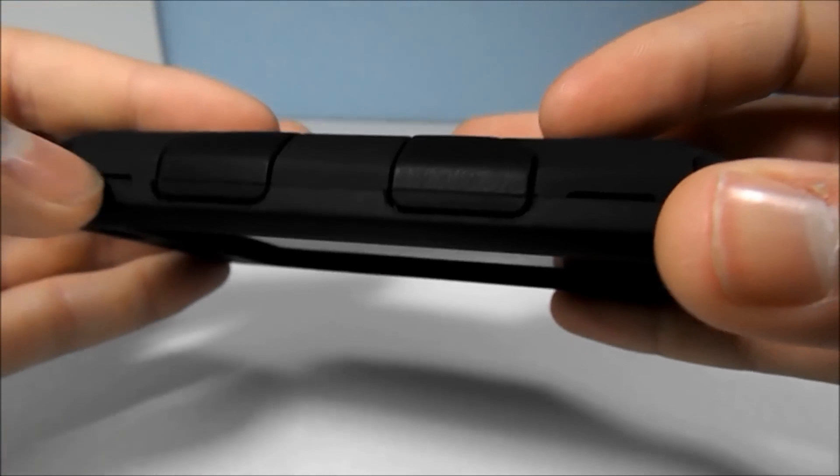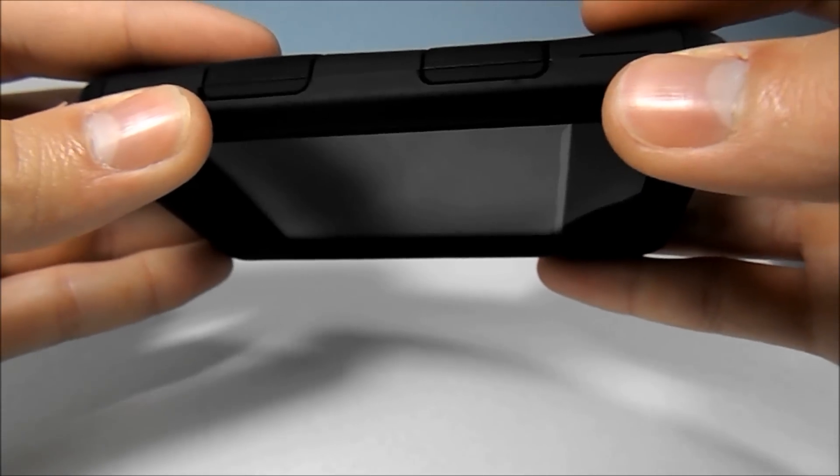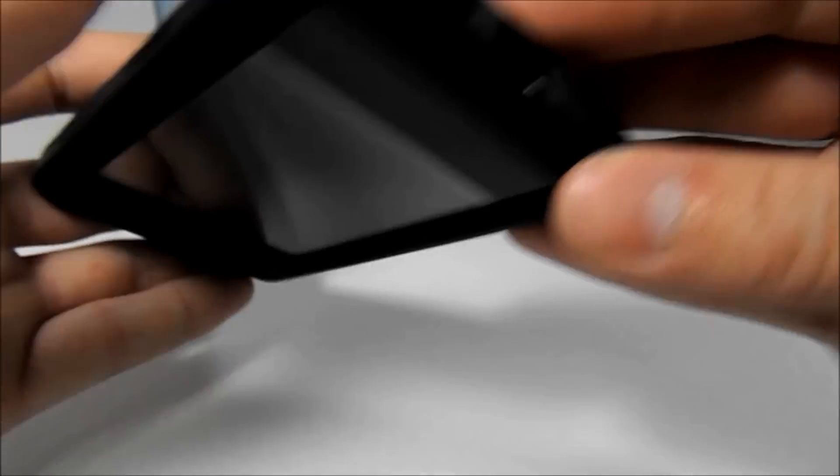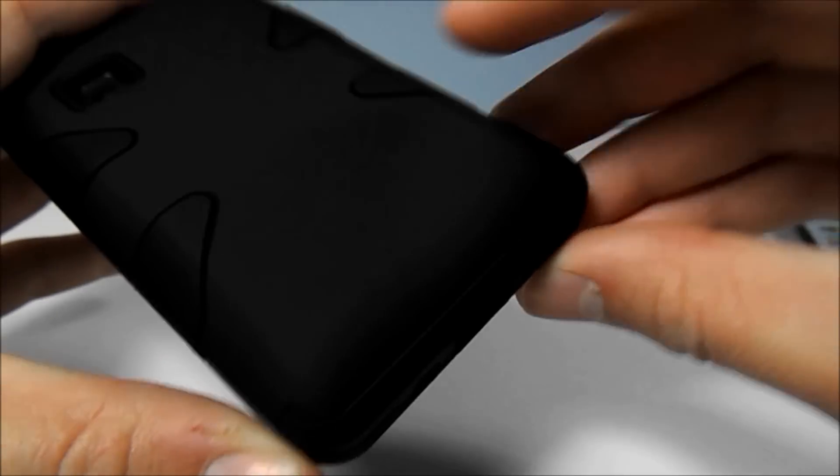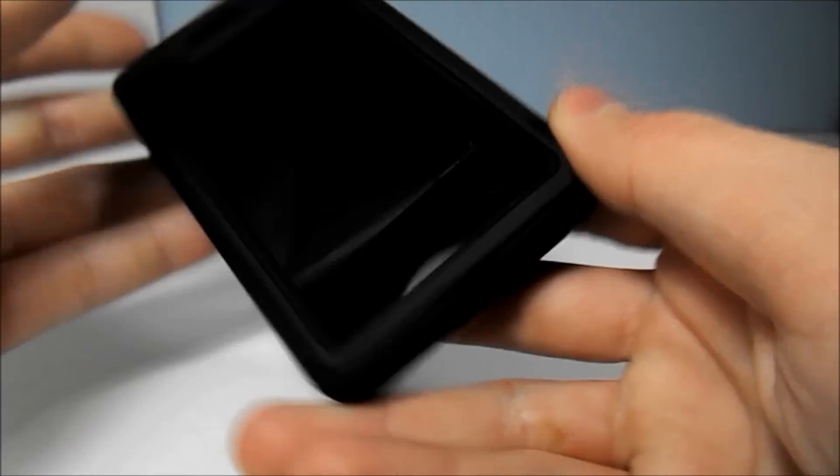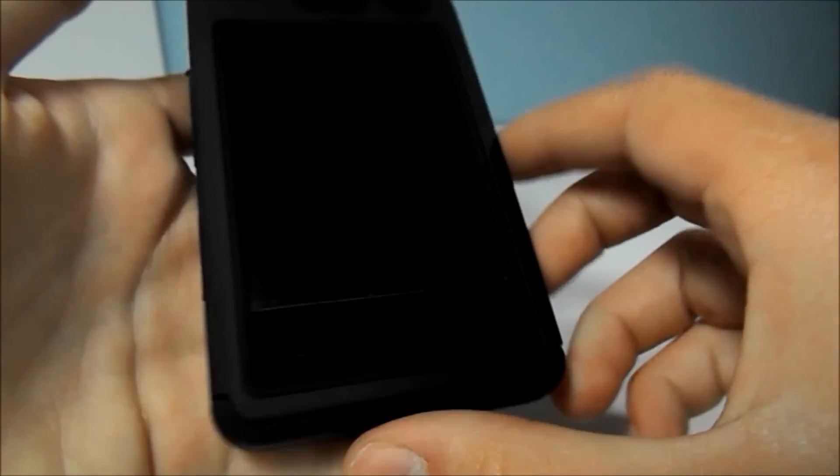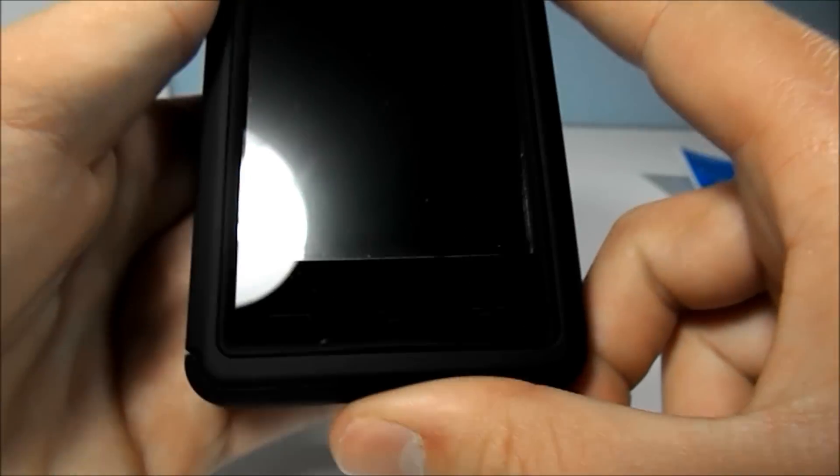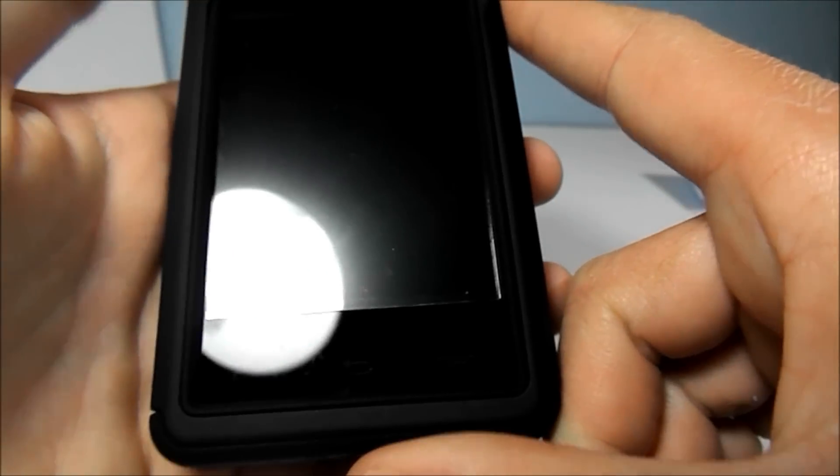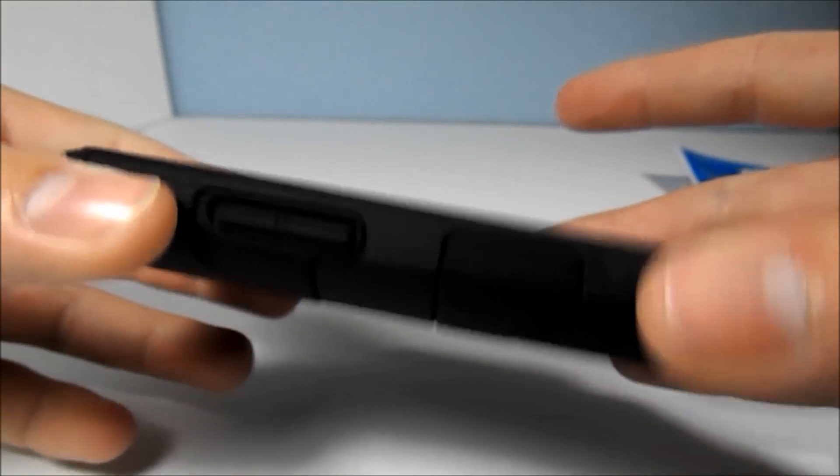These little slits here just so you can easily remove the case. It is a pretty nice looking case. It doesn't have too much grip to it, so you might drop it. But that probably won't matter because this case is so protective.